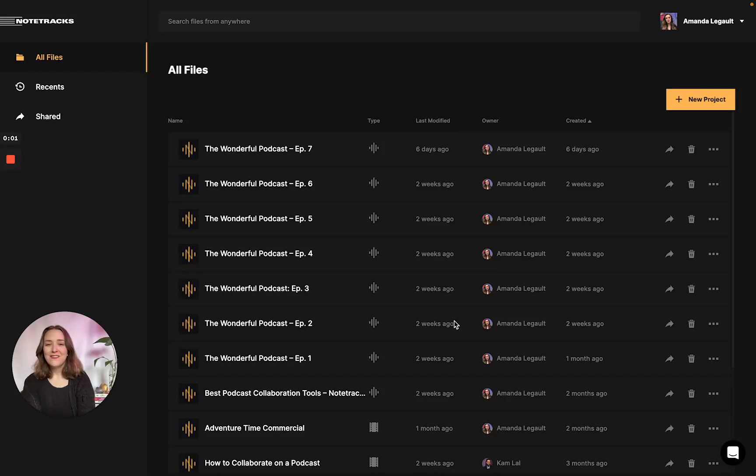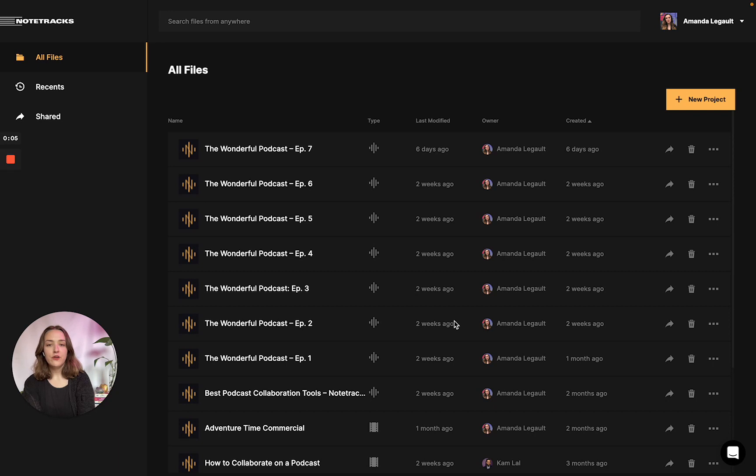Hi, everyone. It's Amanda from Notetracks, and today I'm here to give you a tutorial on how you can start using Notetracks to annotate your audio files.